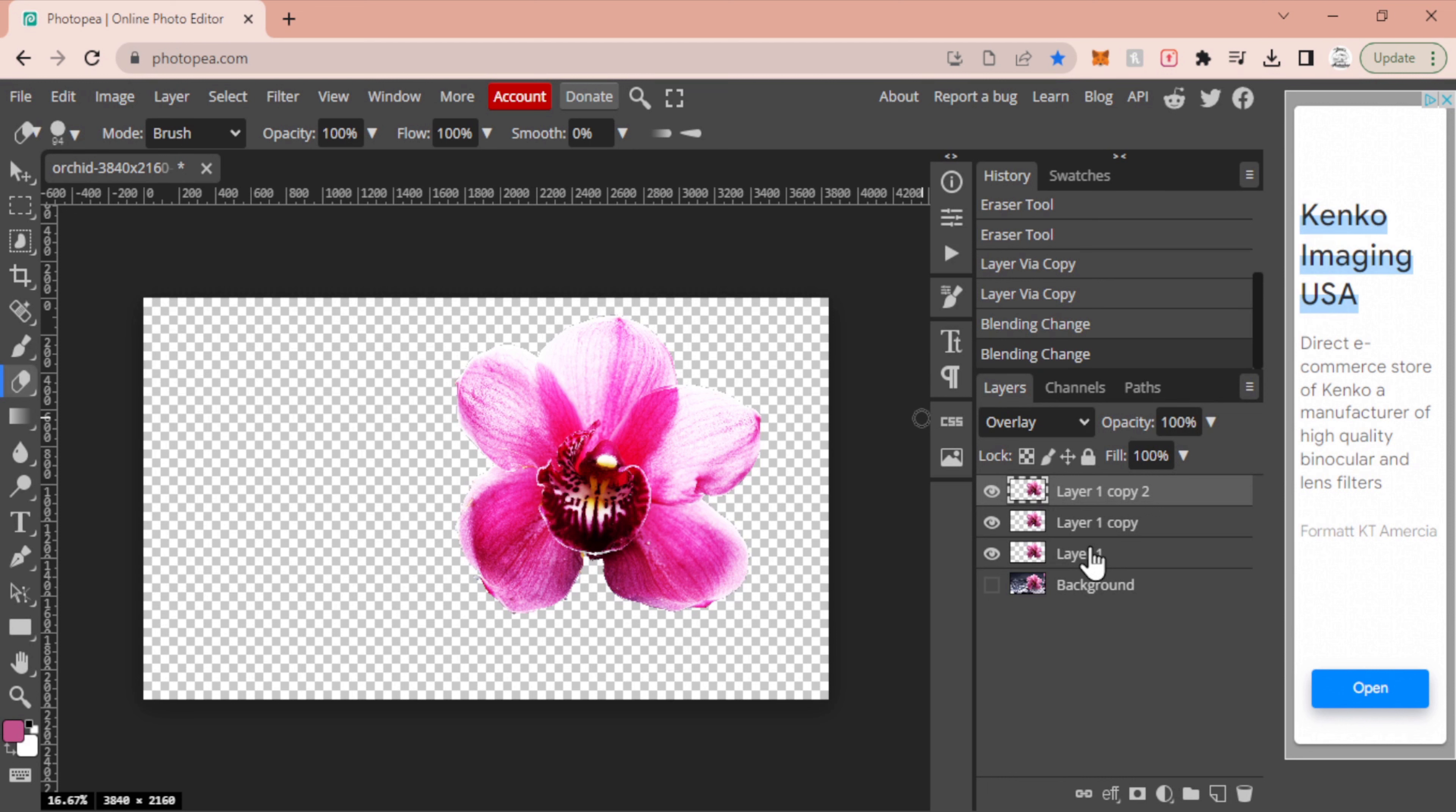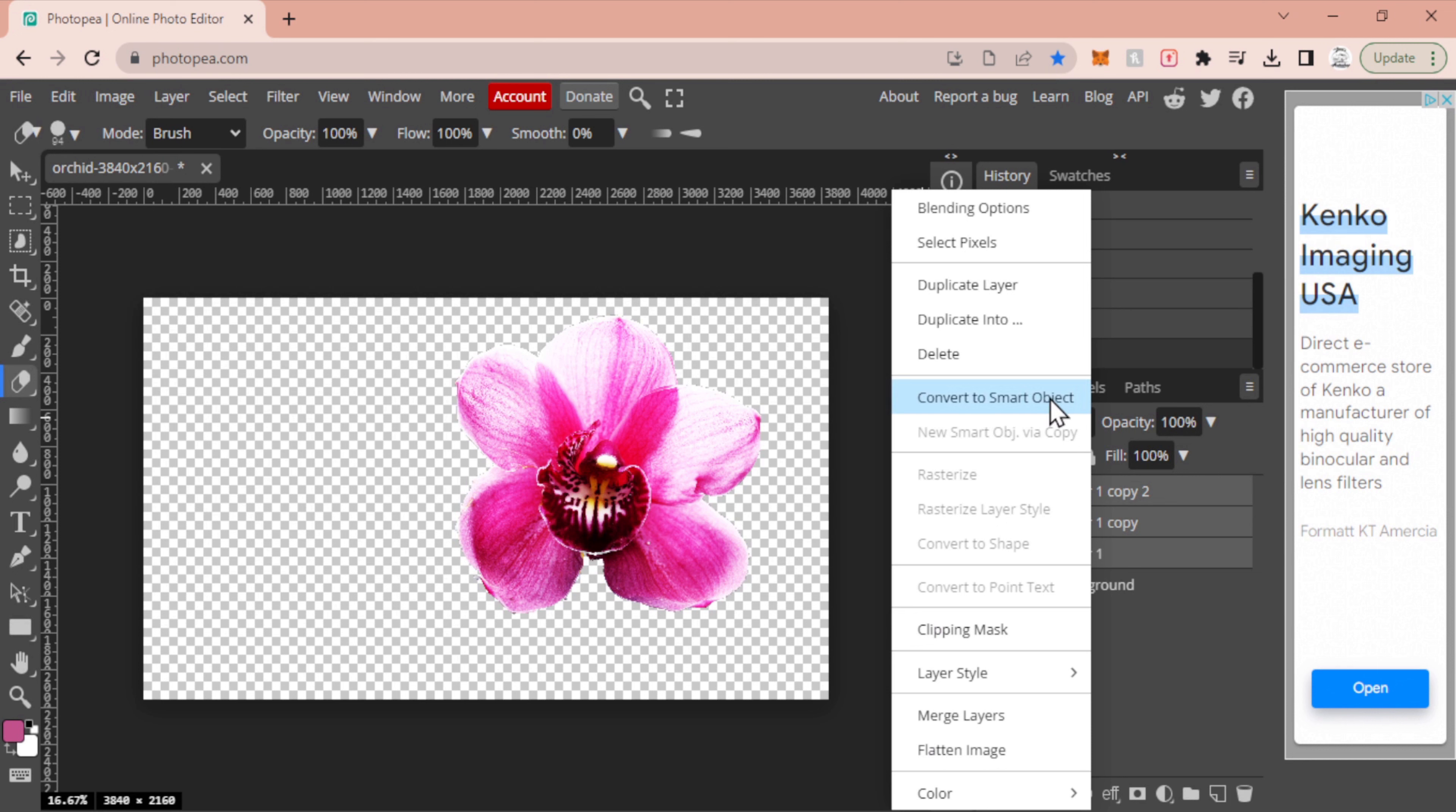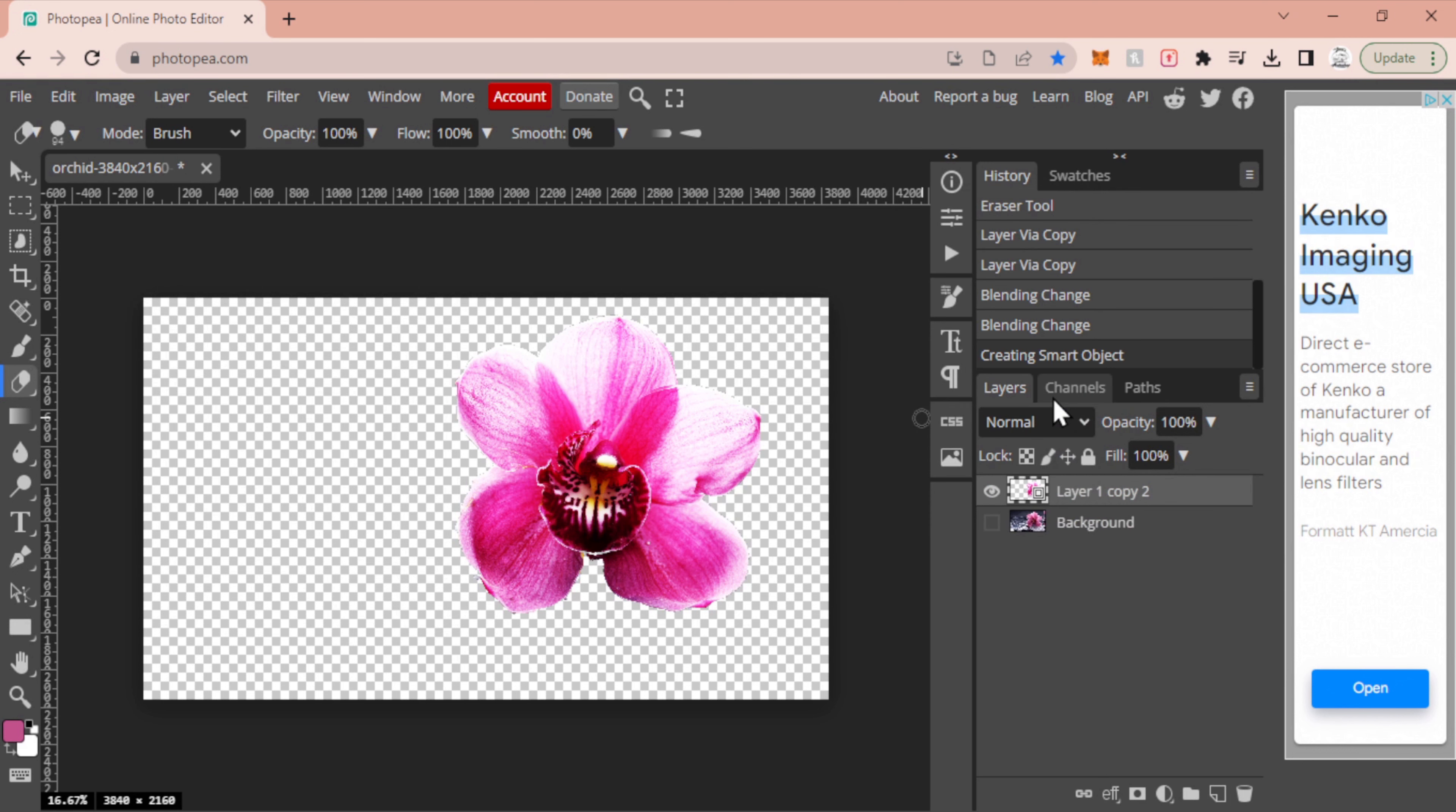Now with that, we're going to select the top layer, hold Shift, and select all three of those individual flower layers. We're going to right-click and convert them to a smart object. This will merge all those layers and allow us to manipulate and turn on and off stuff later on in the future.